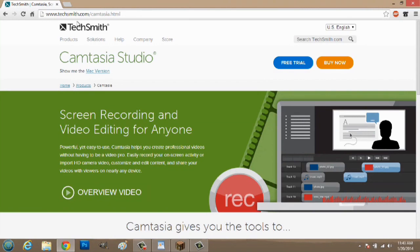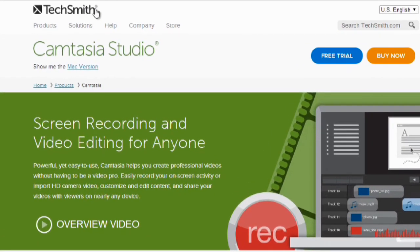So, I'm on TechSmith's website here and you can get a free trial here. The program is called Camtasia Studios. I like this program a lot because it comes with its own multimedia editor. It is $299, but I feel it's worth every single penny.